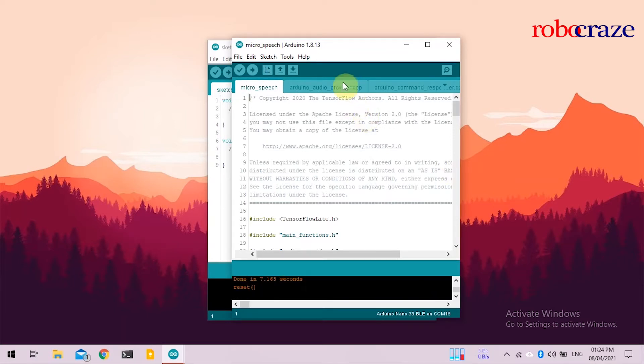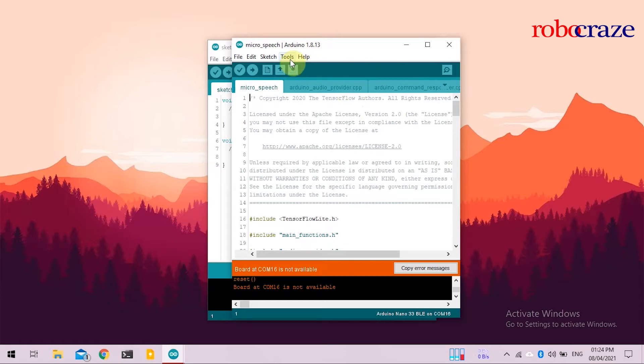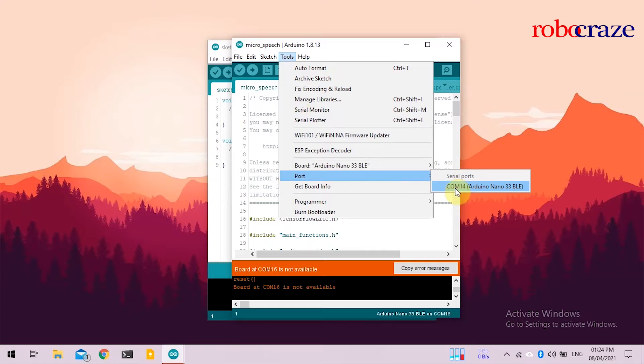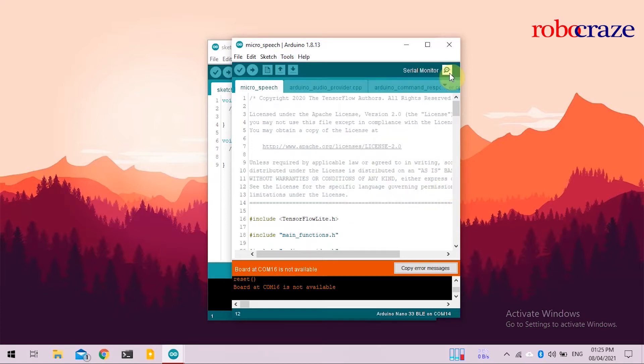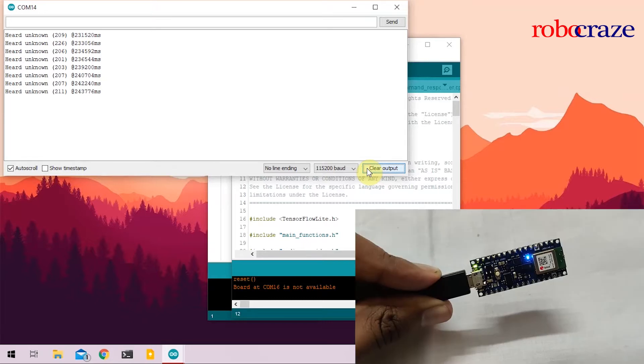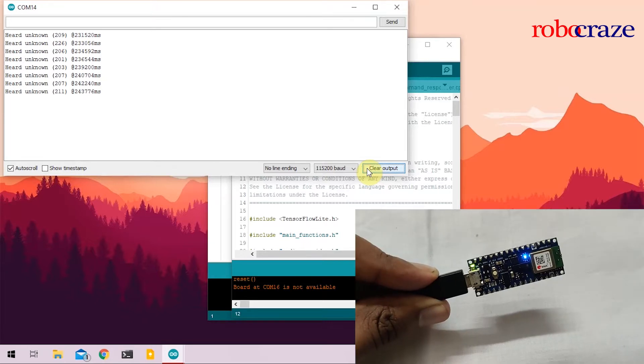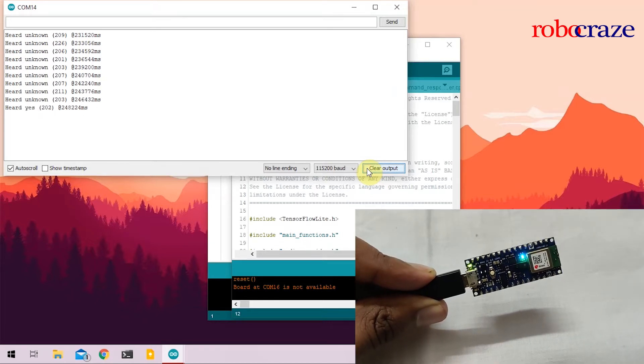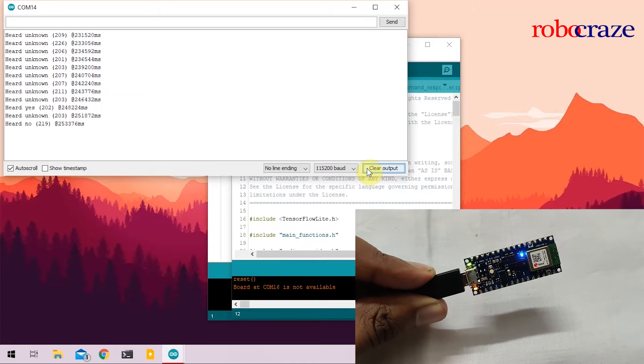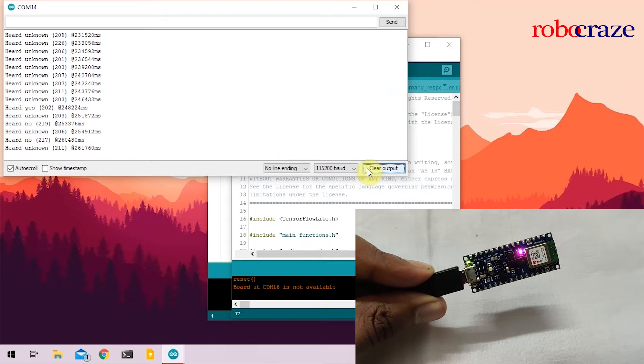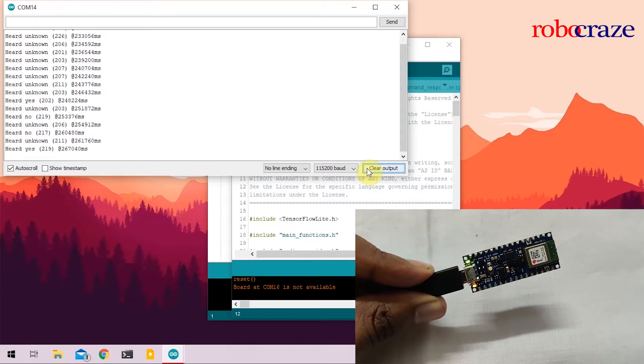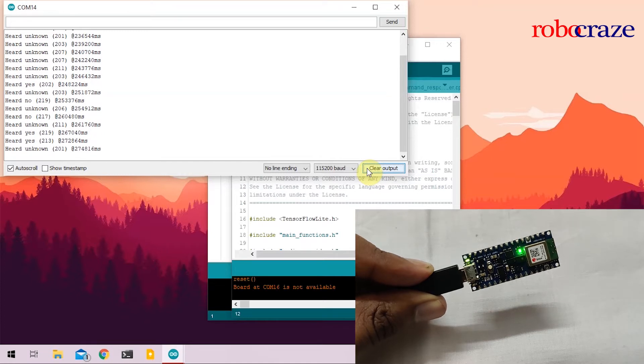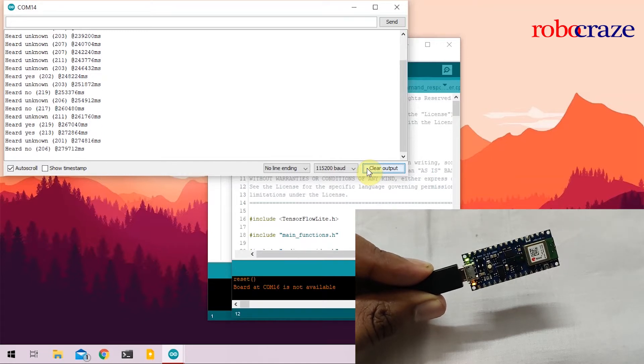Once the upload is done, you'll again have to change the COM code. So go to Tools, and select the correct COM code. Once done, you can open your serial monitor, and you will see the device output. So in order to use this program, you have to clearly say, yes or no. Yes. No. No. Yes. Yes. No.